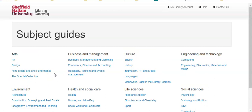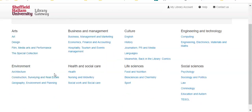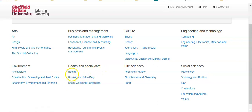For the health related subject guides, look at the list under the health and social care area on the second row. There's a guide for health which covers the allied health topics, nursing and midwifery, and social work and social care.